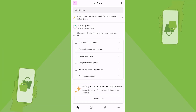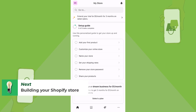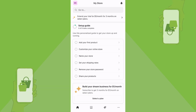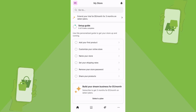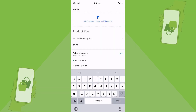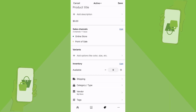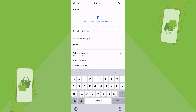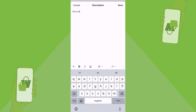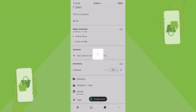Now it's time to build your mobile store. I'll show you how to use the Shopify application to add products and customize your store. Let's start with the setup guide — focus on adding your first product. Go to 'Add Product' and you'll see fields for the product title, description, sales channel, variants, inventory, shipping, category, bundle, and tax. For example, add a t-shirt with a description, then tap Save.